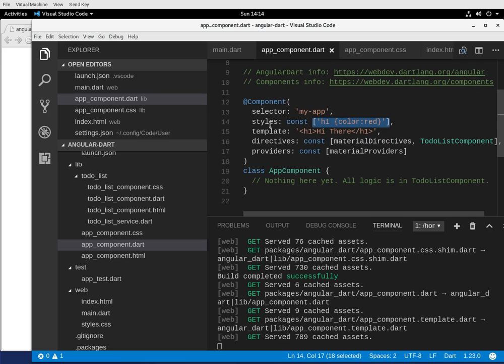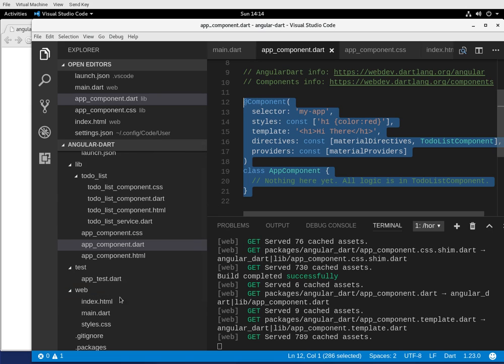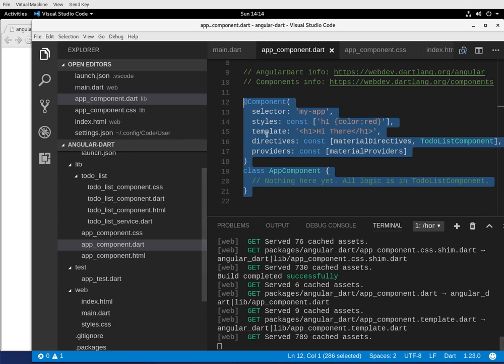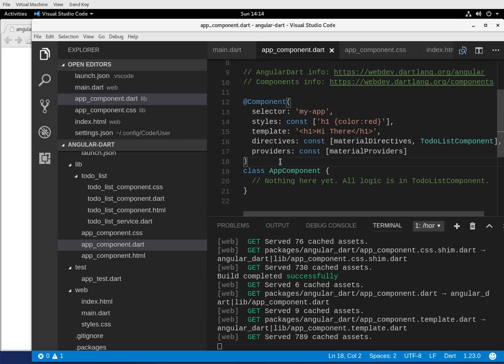But not only that, the nice thing about it is these styles will only affect this particular module here. What it will not do is it will not affect any different component or anything itself, a different module. The CSS or the styles will not affect those other things. So that makes it nice.